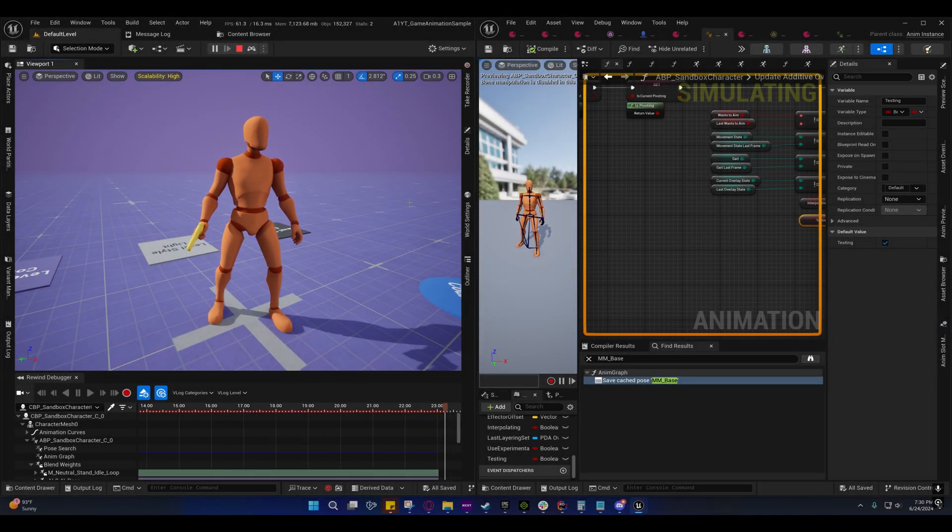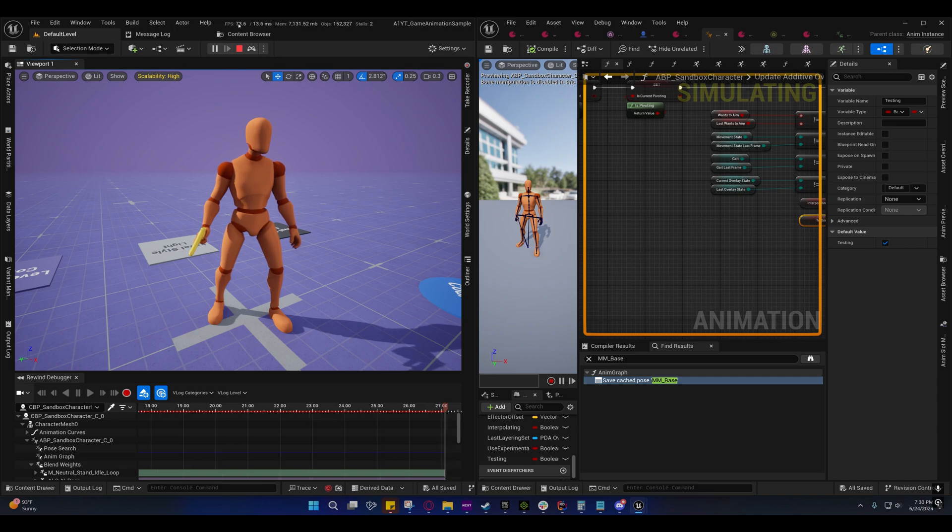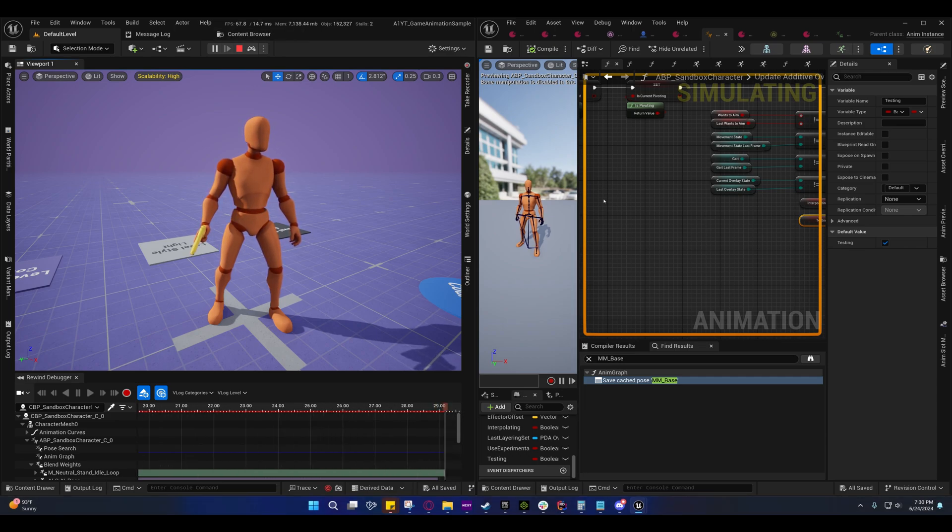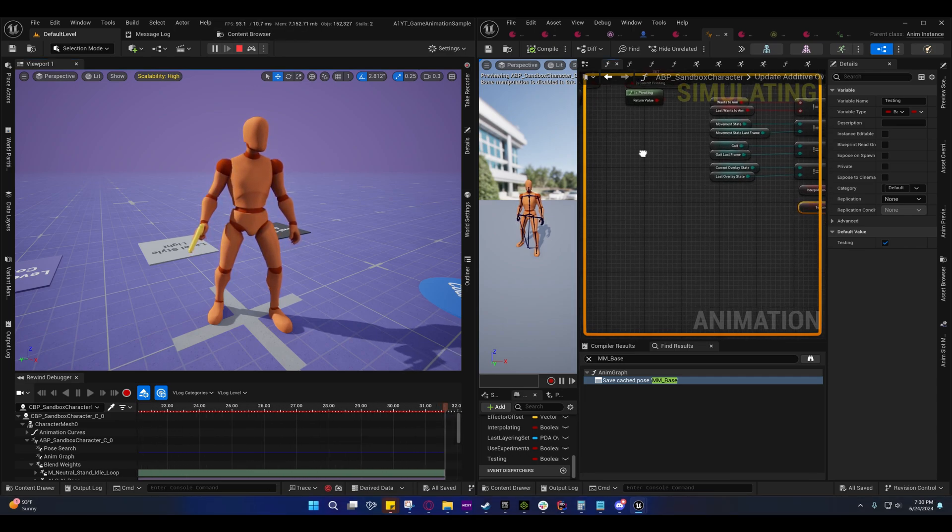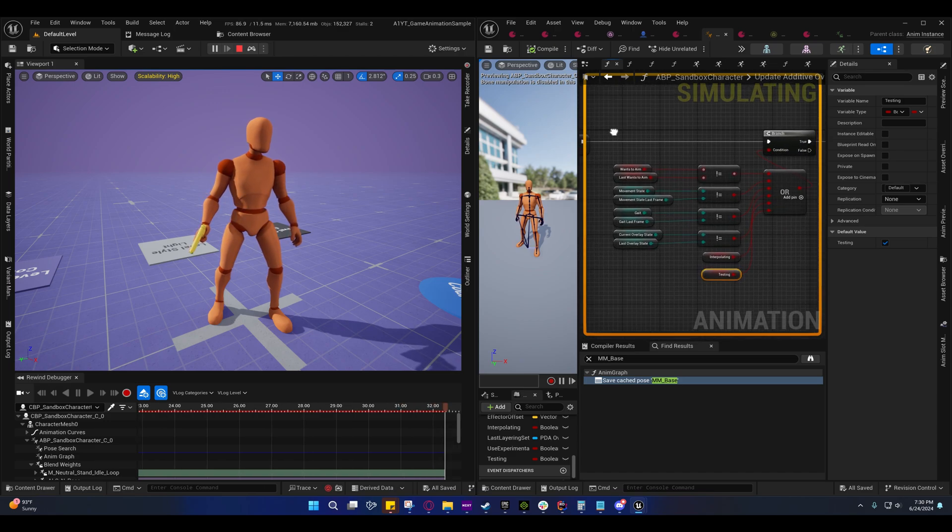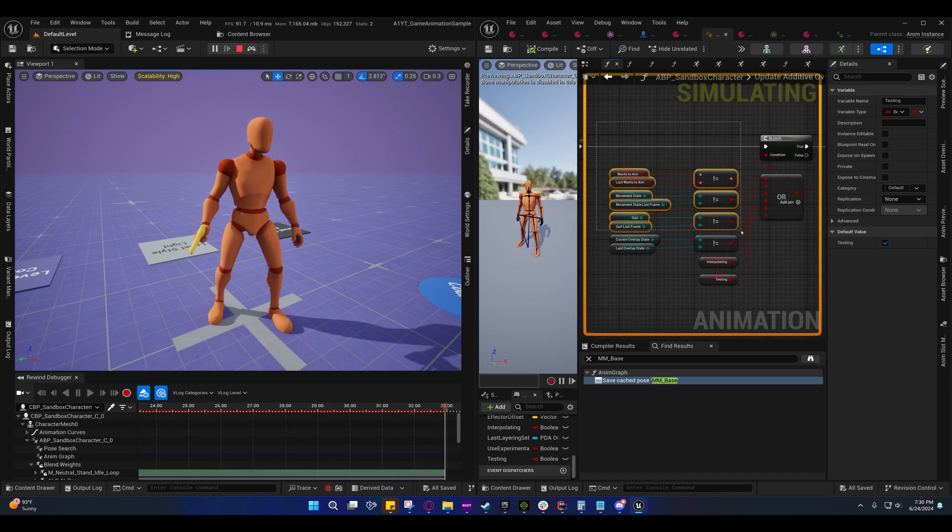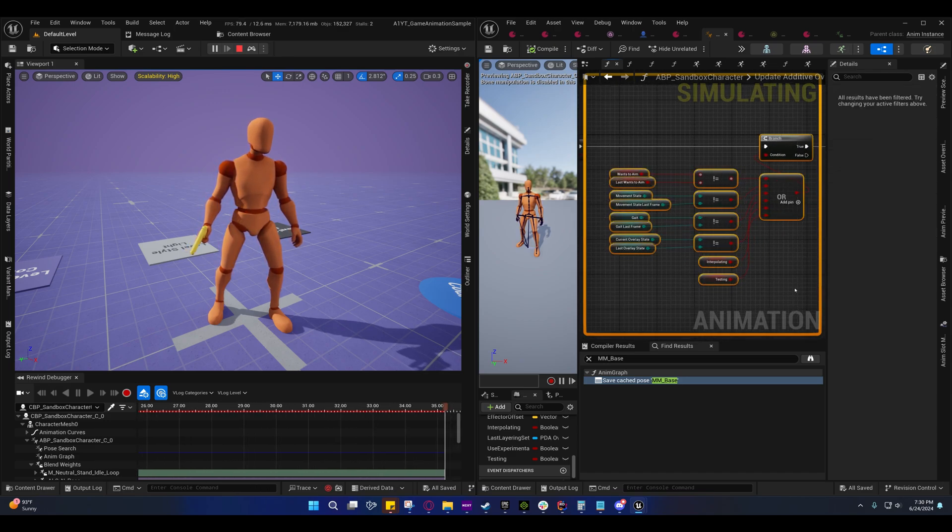Alright guys, I am back with another video. Don't be alarmed by that frame rate, it does that whenever I do a split screen here. Before I get started and forget about this...